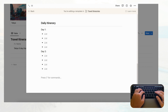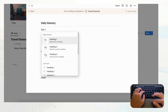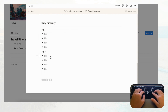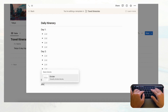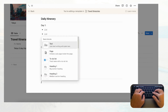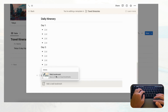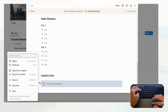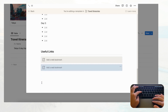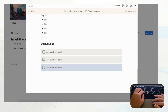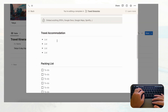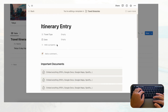Some other useful additions: a 'Useful Links' section for restaurants and reference sites. Add a Heading 3, a divider, then type slash and choose 'Web bookmark.' Duplicate these with Command/Control+D to get multiple web bookmark slots. This covers the basics of the itinerary entry template.